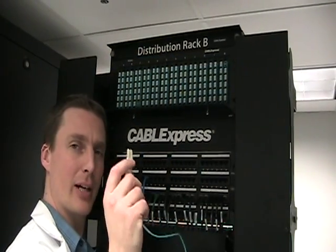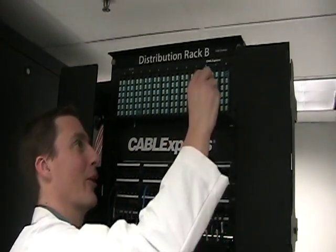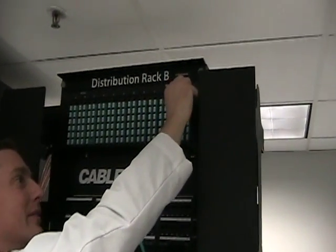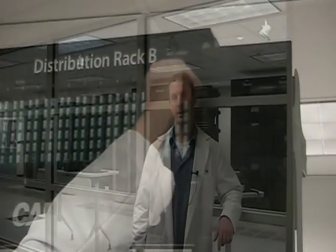Today we're going to talk about fiber light path or polarity. Fiber light path or polarity is very important. If it's done and managed properly, you don't have to think about it. If it's done incorrectly or not managed properly, it can lead to downtime. Nobody wants that.